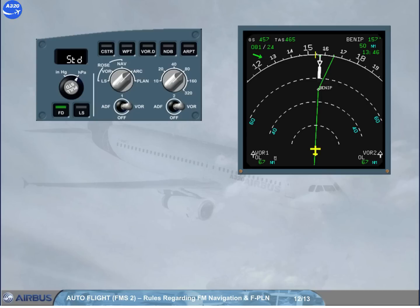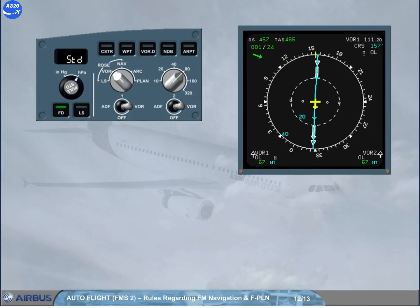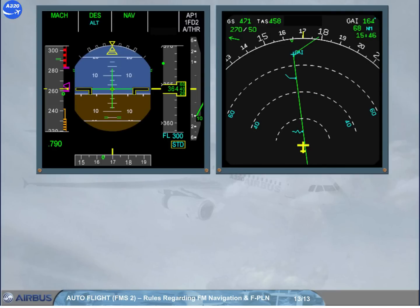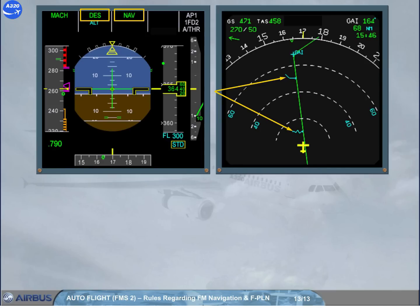Rules regarding the displays. Rule 1: ND displayed mode selection. The ND arc and rose navigation modes may be used without any restriction if GPS is primary or FM navigation accuracy check is positive. If the FM accuracy check is negative, raw data has to be displayed on the ND. Rule 2: FMS monitoring in managed modes. When navigation mode is used, monitor PFD FMA for mode status, armed or engaged, and monitor ND for the expected trajectory and cross-track. When climb or descent modes are used, monitor target altitude and target speed, and monitor VDEV in descent and location of pseudo-waypoints on ND.